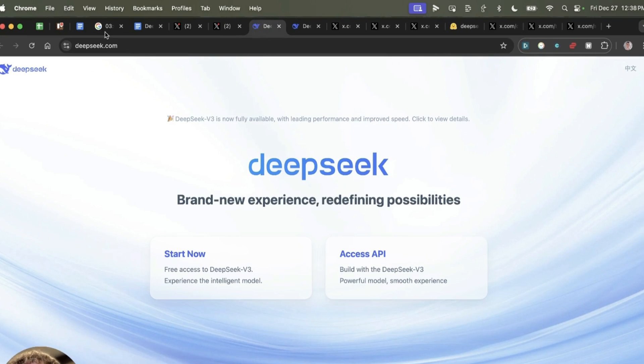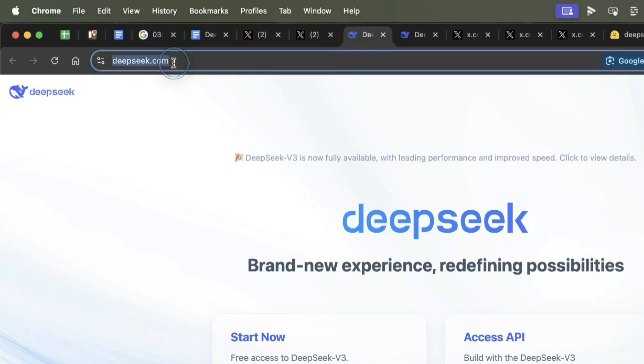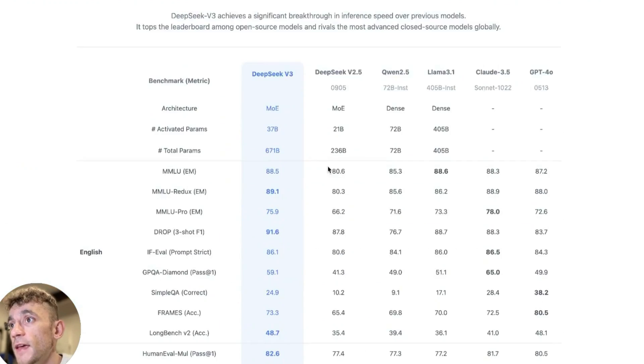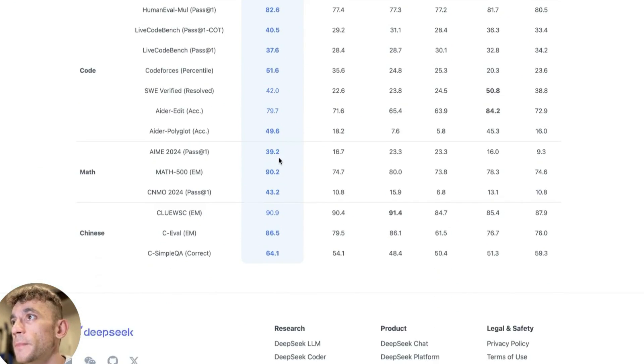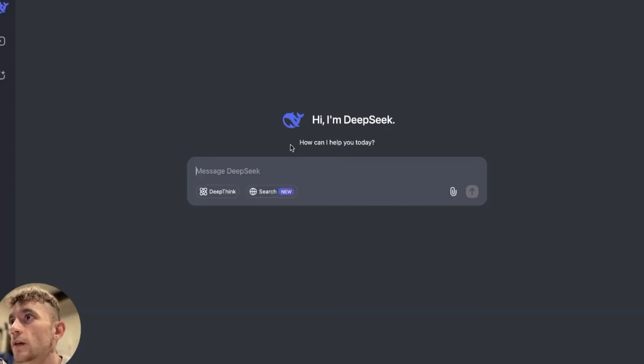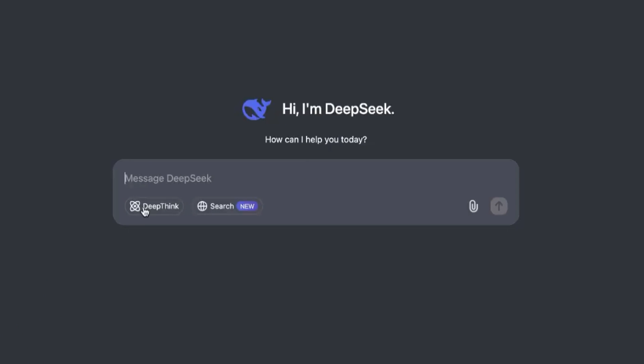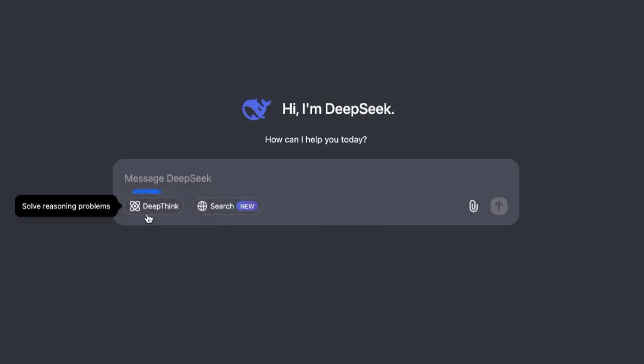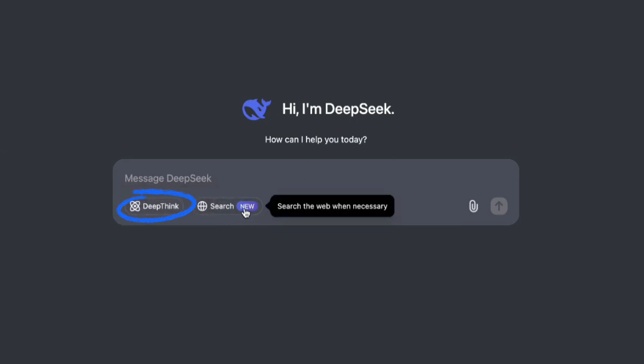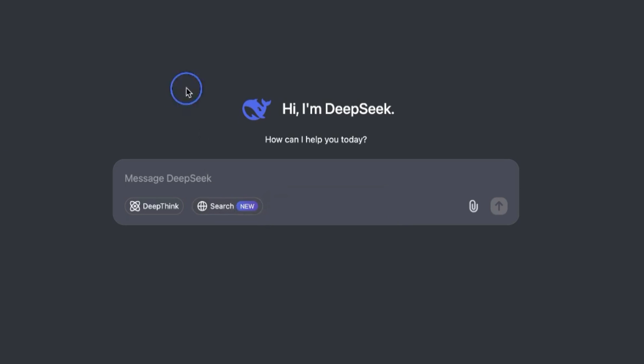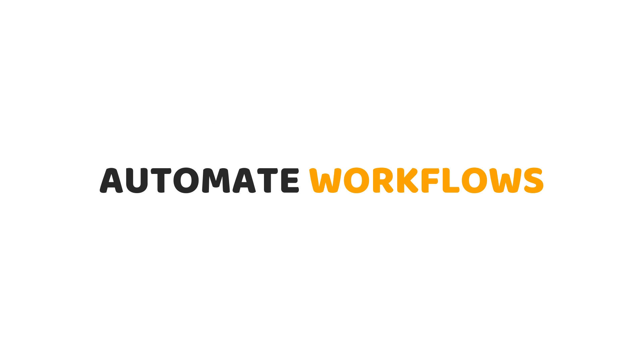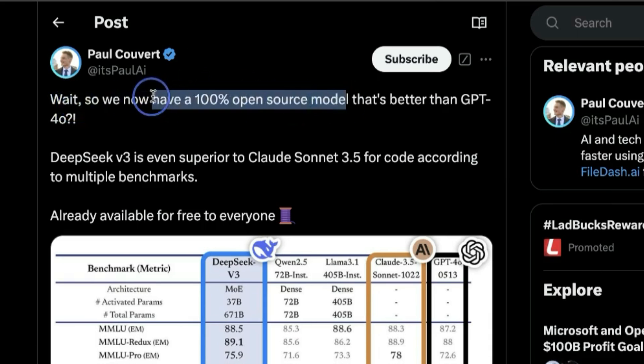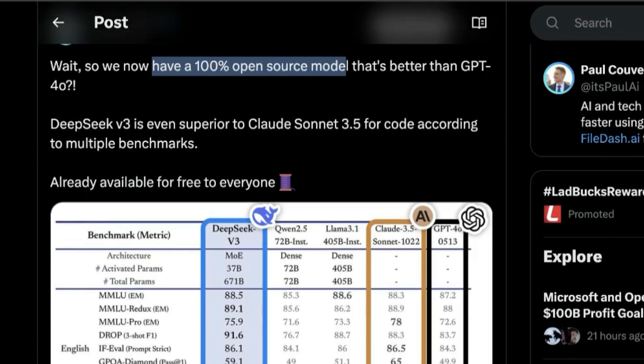If you want to get access, you can get access at deepseek.com. There are two ways - via the API or just via the chat. I'll be showing you the chat today. Here are the key benchmarks on the website. Here's what the UI looks like. I'll be running you through it, including how DeepThink works, how its search feature works, and how you can use this to automate a lot of your workflows.